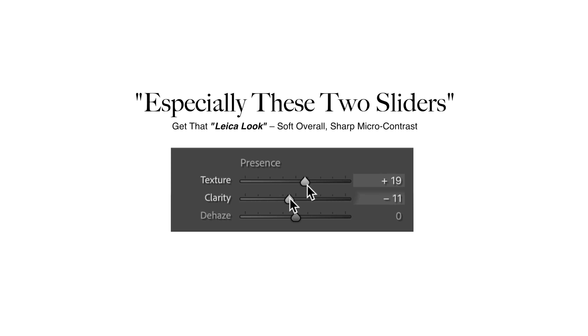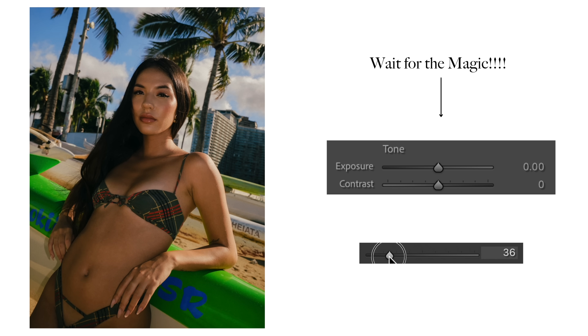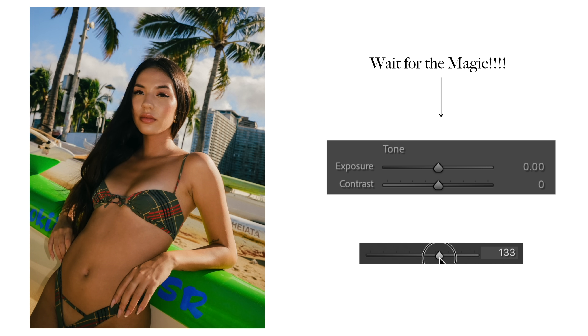There are bonus tips scattered throughout the video, like how to replicate that dreamy Leica lens look with micro contrast, or how to uniformly increase or decrease exposure while keeping your image's contrast and saturation perfectly balanced. Let's jump onto the computer and start with the two sliders that most people think are straightforward but almost always use in isolation.